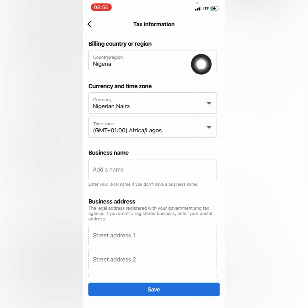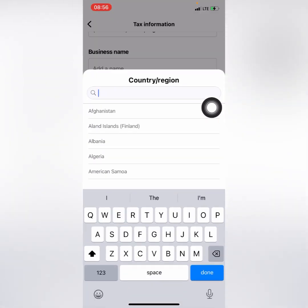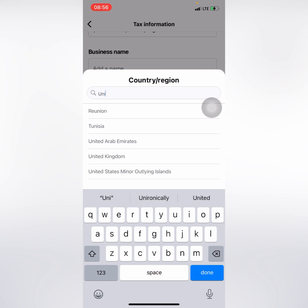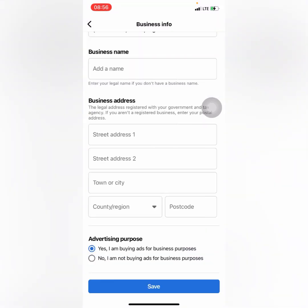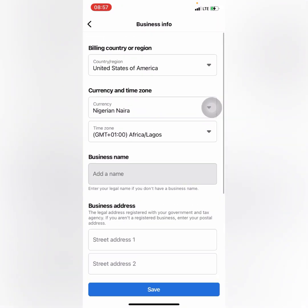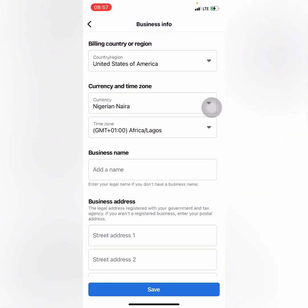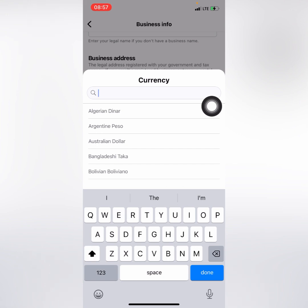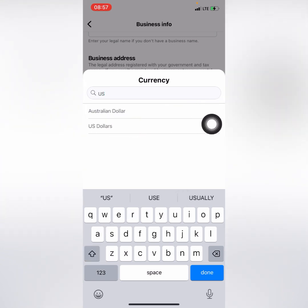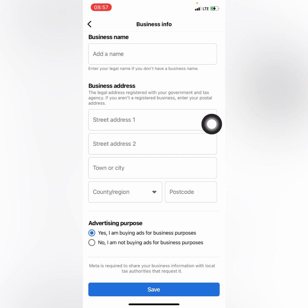The next thing is to click and select your country. I'll be going with United States. You can still select your main country and use any currency you wish to use. I'll select United States and then go ahead and select currency — I'll go for US Dollars.